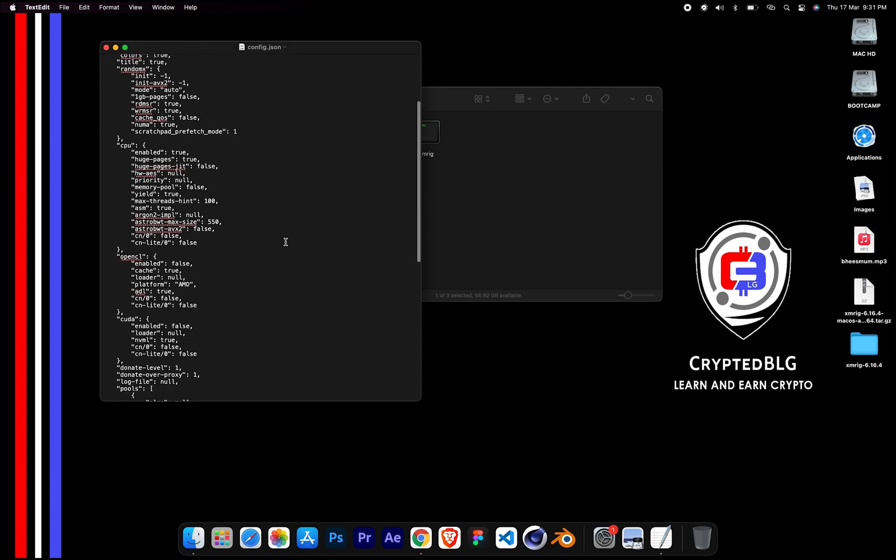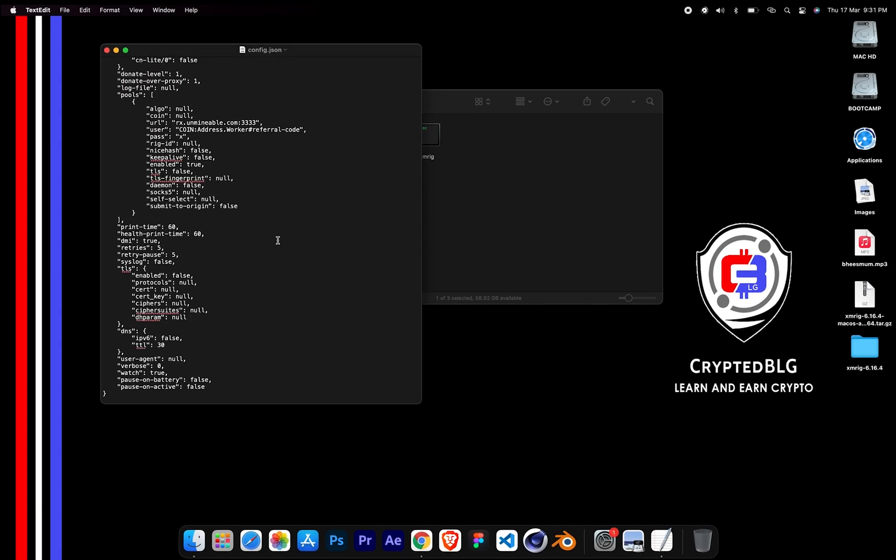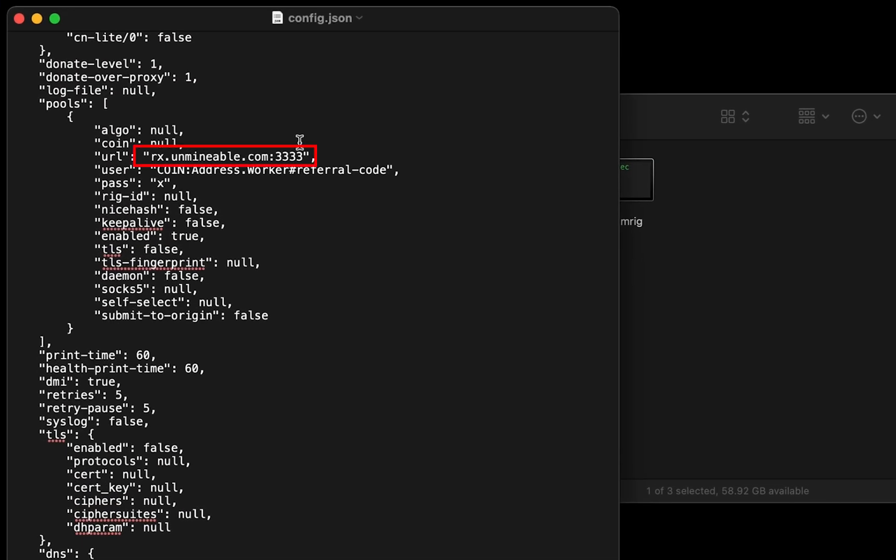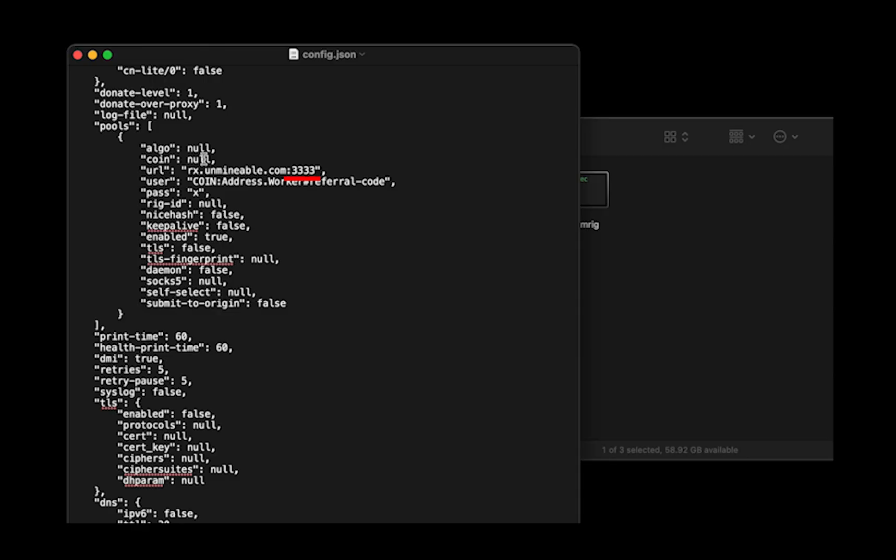Scroll down to this section. Mining pool is given here. If you have any issues with mining pool, copy paste the suitable one given in the description, or change the default port to alternative port.